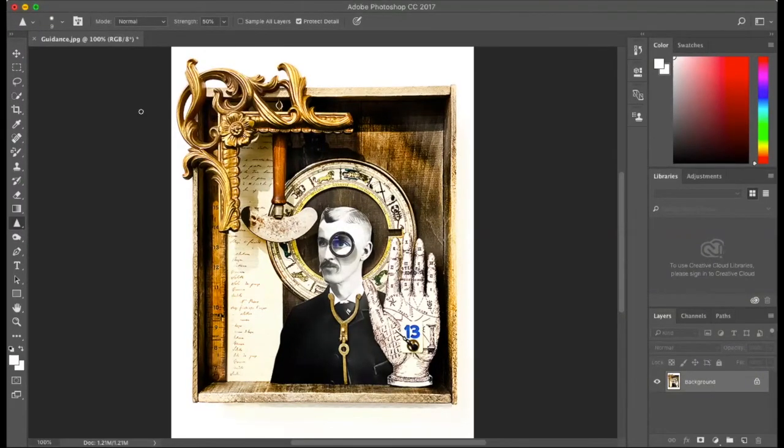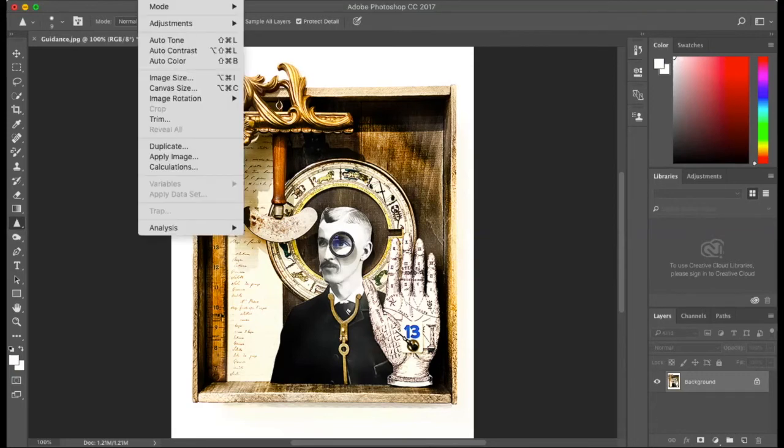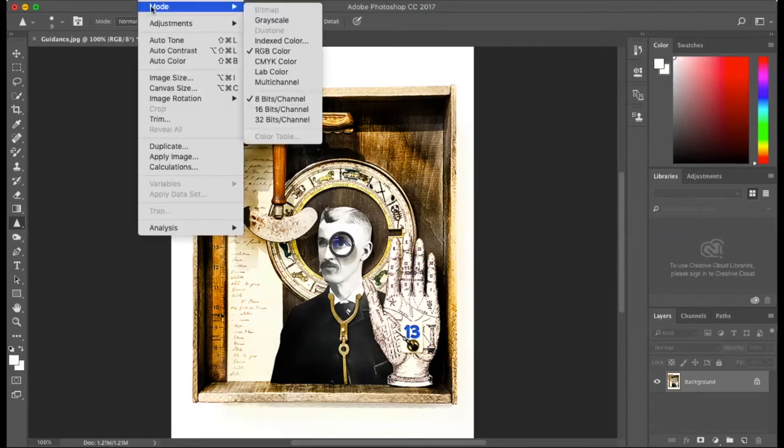The next step is to change your file to CMYK. To do so, click Image, then click Mode, which is the first in the drop-down menu.